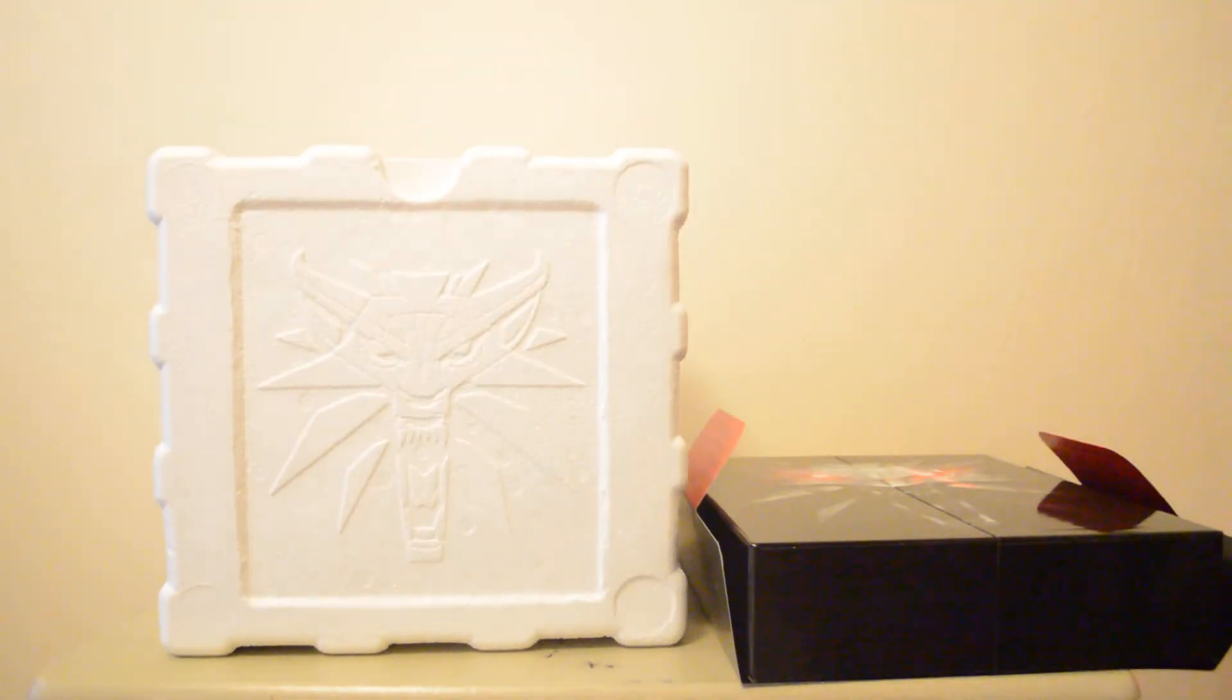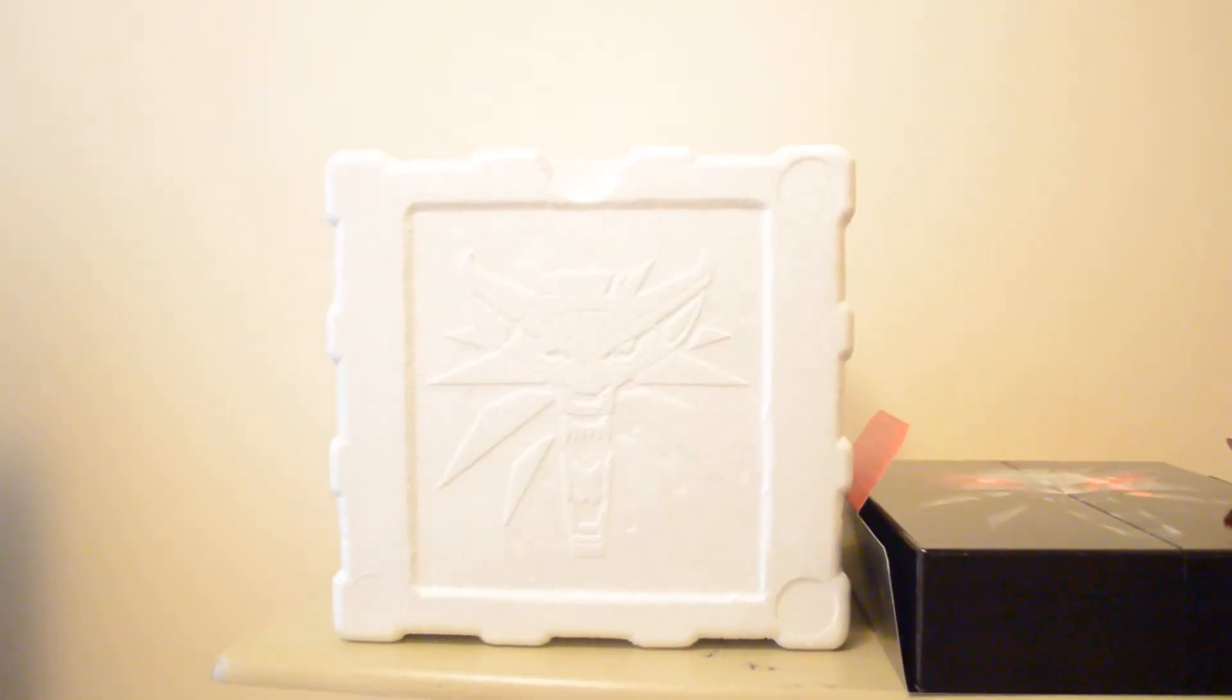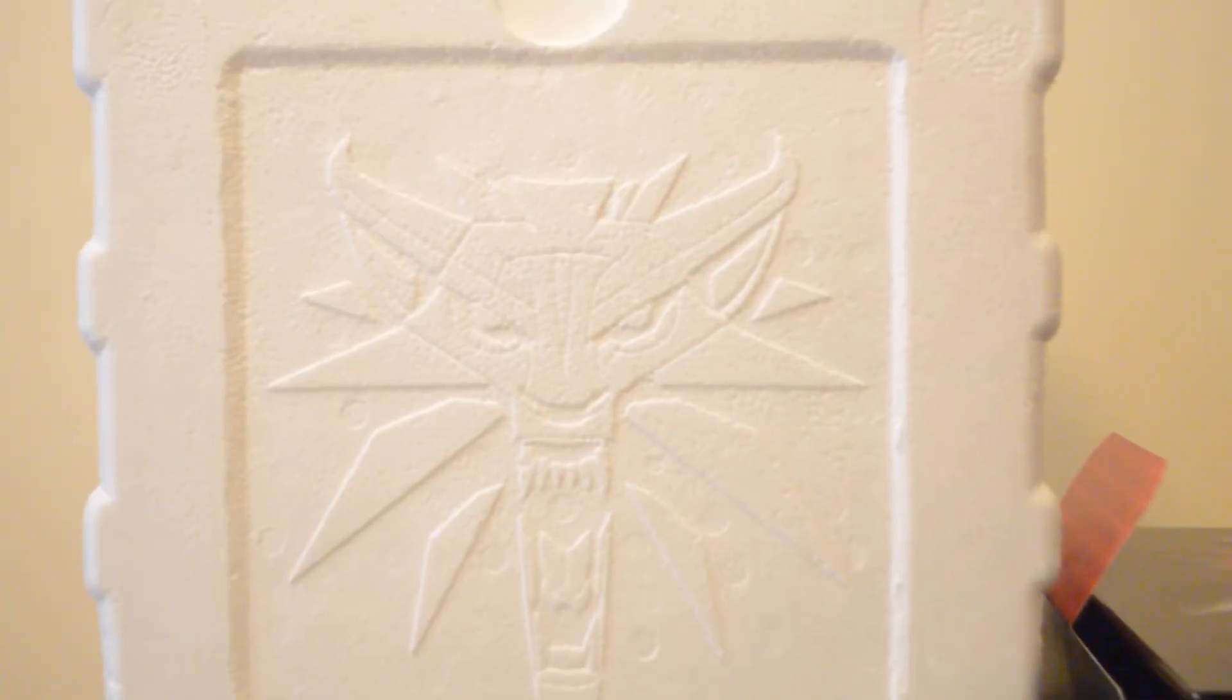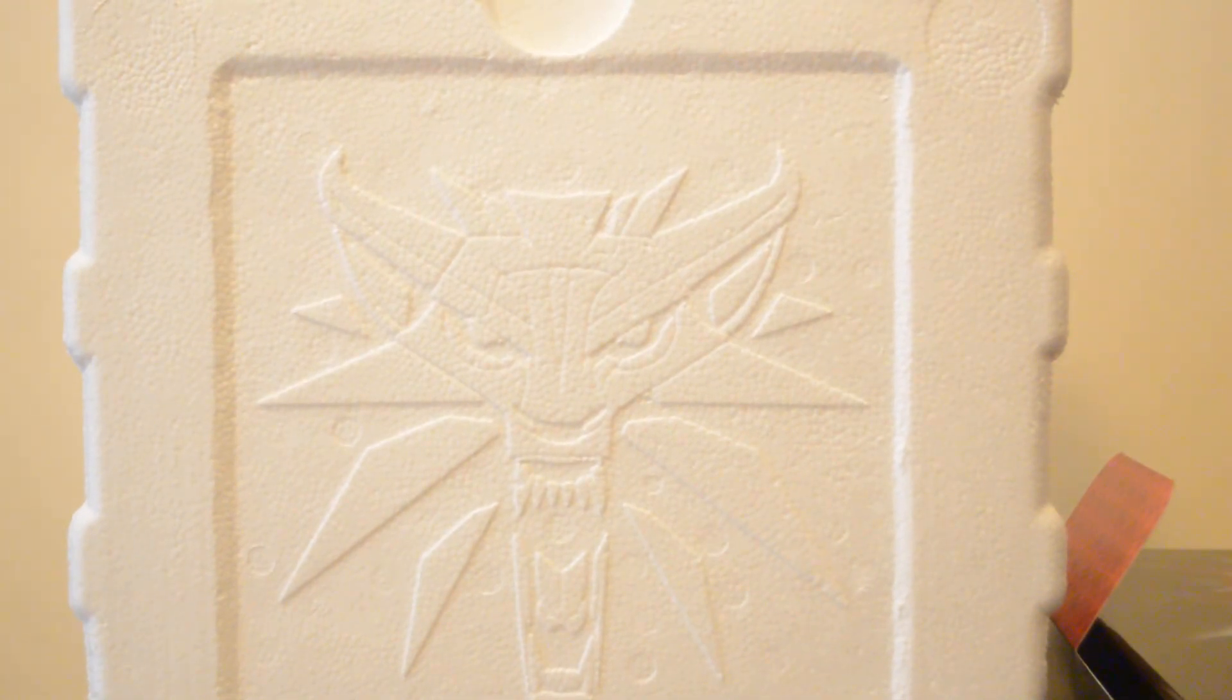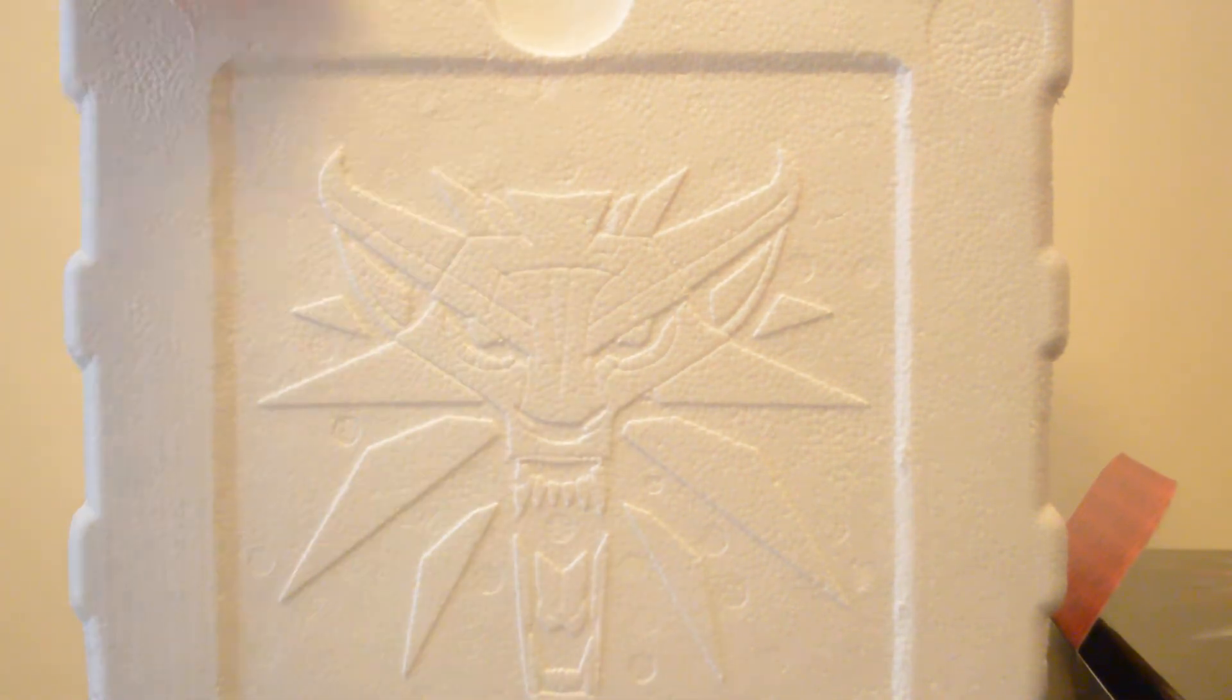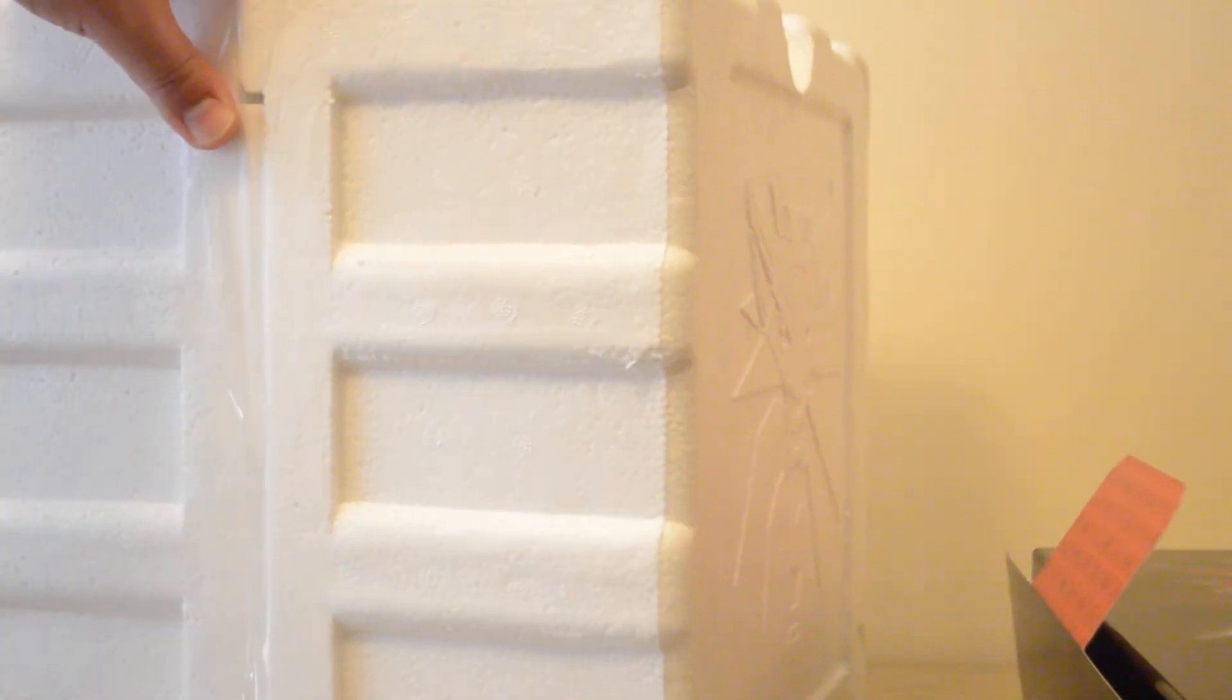Now one cool thing I've noticed already is even the styrofoam, I don't know if it's picking up there with the light, but even the styrofoam has the Witcher symbol there on the side. And that will just split open here and we'll have the statue inside of there, so let's take a look at that first.